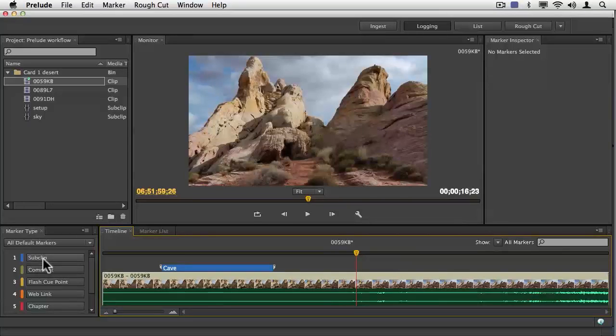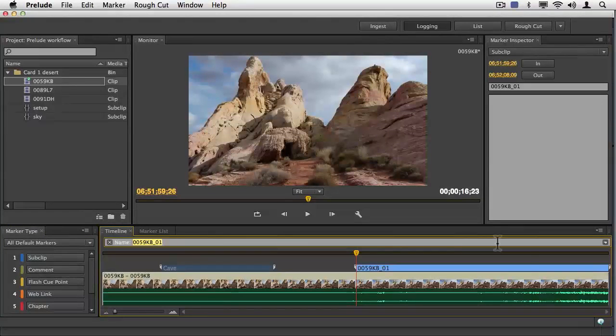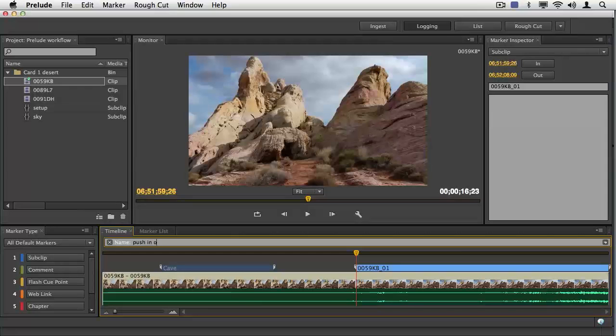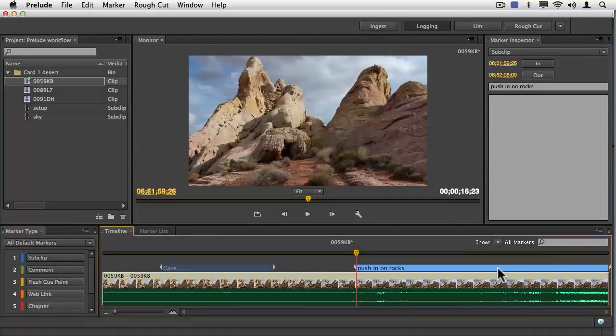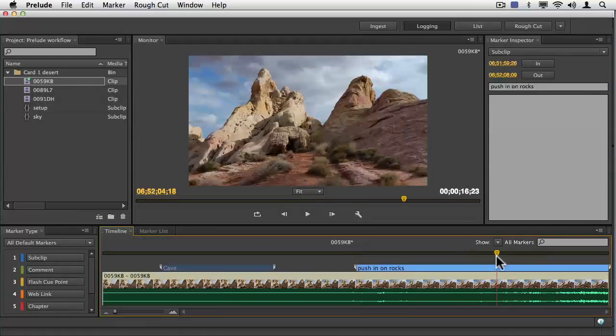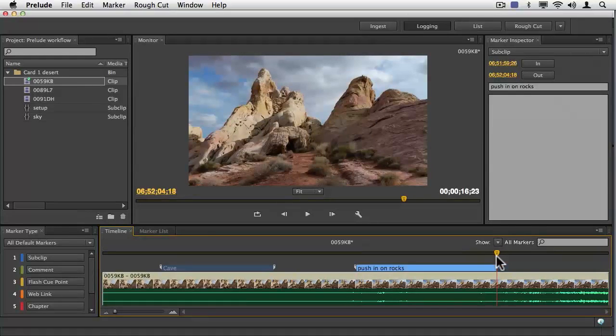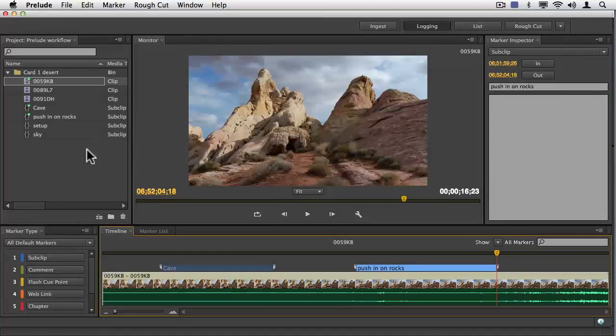And then I'll go a little bit later in the same clip. I'll start the sub-clip manually with a button. I'll name it, and I'll call this maybe push in on rocks. Enter key again. And then a little bit later, I'll put an outpoint. Hit one more time, save, and you can see I have all these sub-clips.